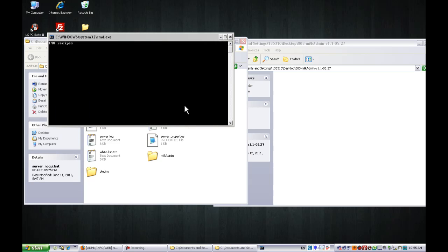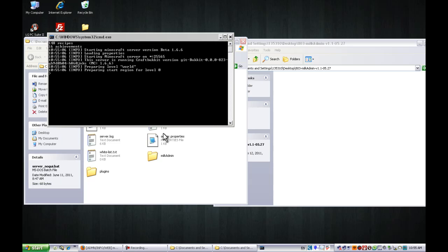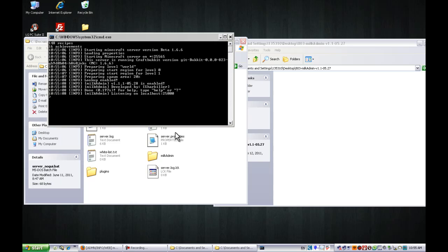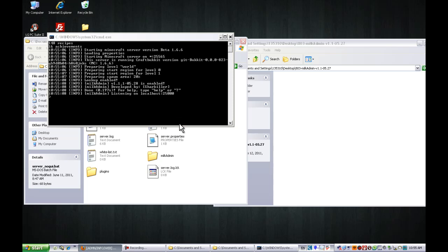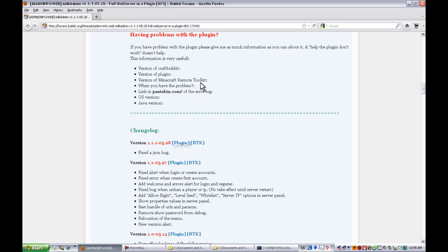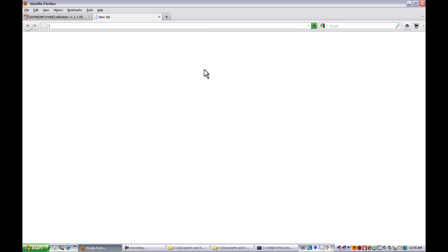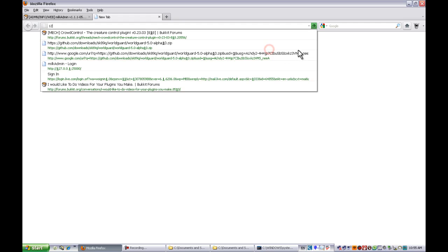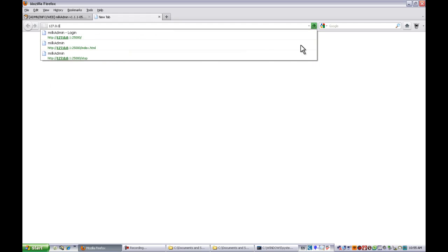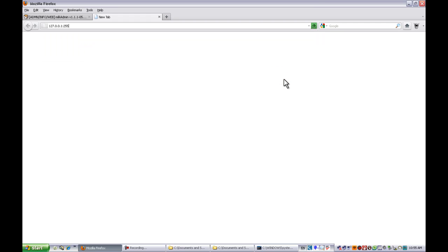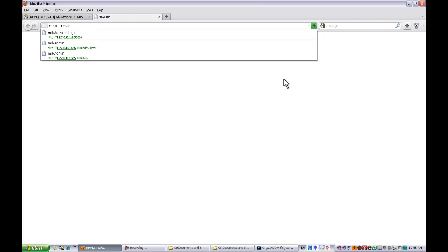Camtasia has a mouse lag, it flickers. So let's go to the web admin. All I have to do is type in your local IP or whatever IP your computer is. Mine is just a basic one, and 25000.